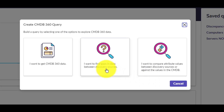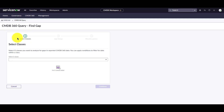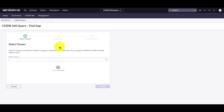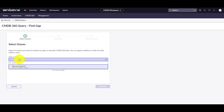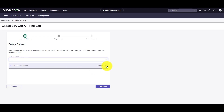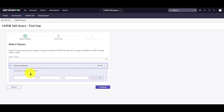In this demo, we're going to create a find gap query. There are three steps to configuring the query: selecting a class, gap setup, and results layout. For this demo, we're going to use the manual endpoint class. When you click the down arrow, you can further filter the CIs in the manual endpoint class by setting up a condition. For my example, I'm going to leave it empty. Click continue to go to the second step.